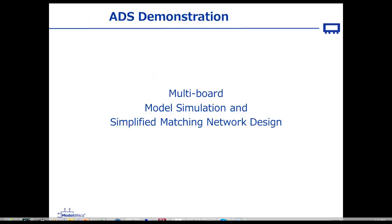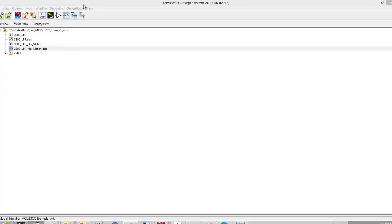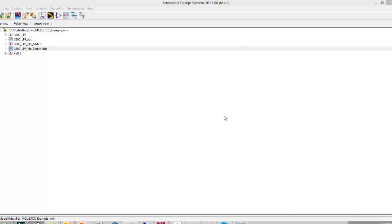Next, we'll look at working with these models within Agilent ADS. The example that we have set up here will be available for download from the Mini-Circuits MVP landing page. Also, there are a number of examples that you can find if you have a Modelithics complete library installation.